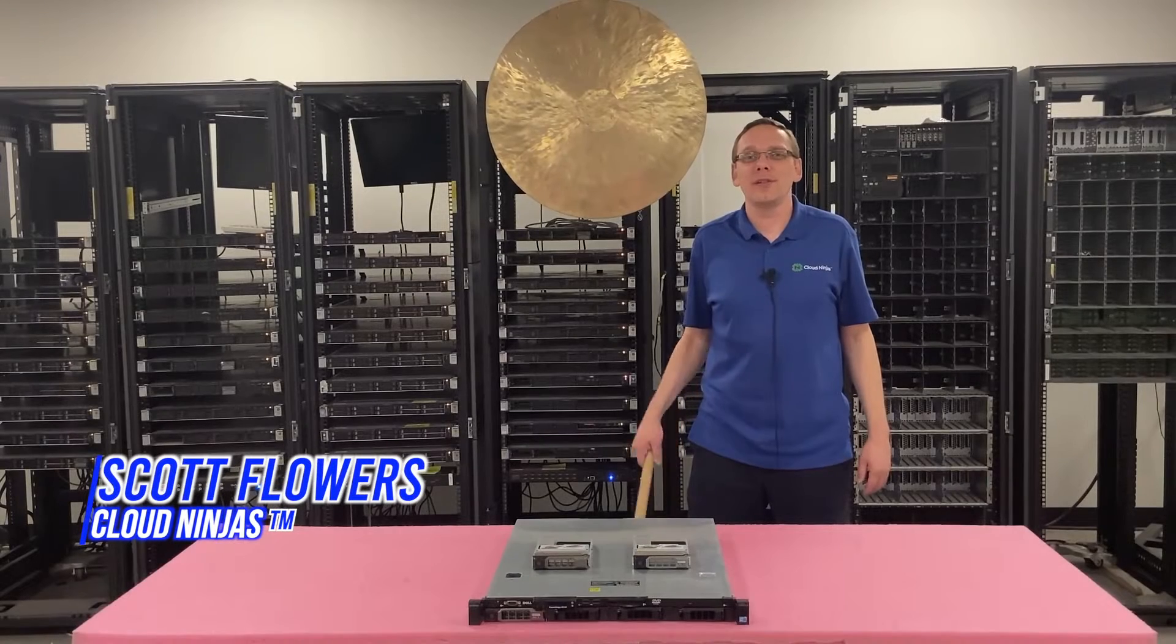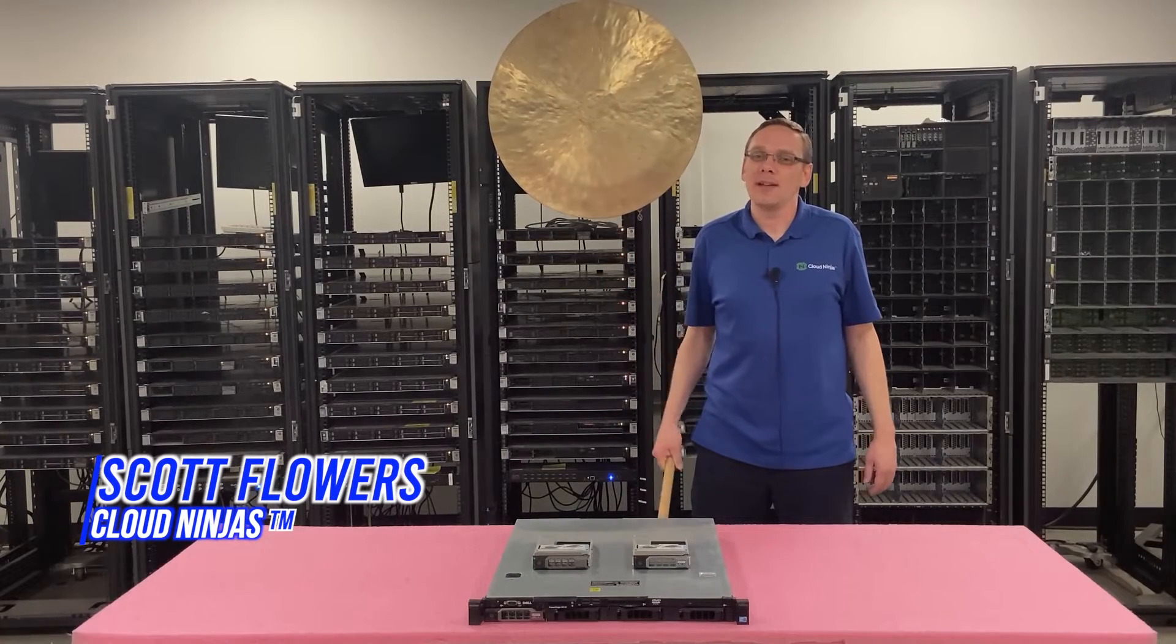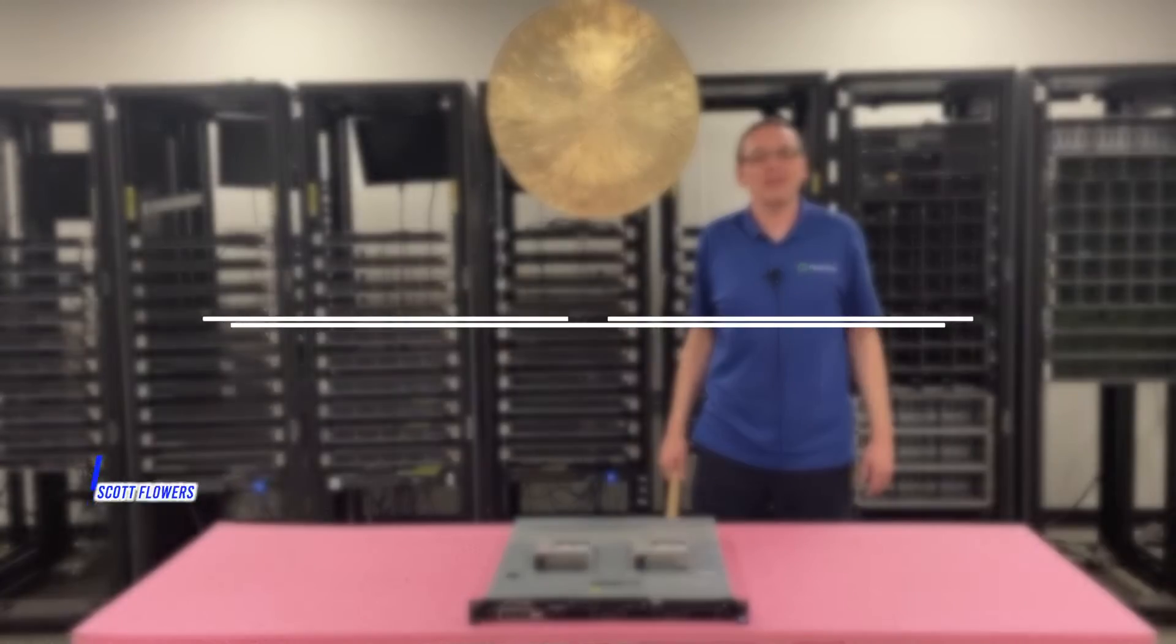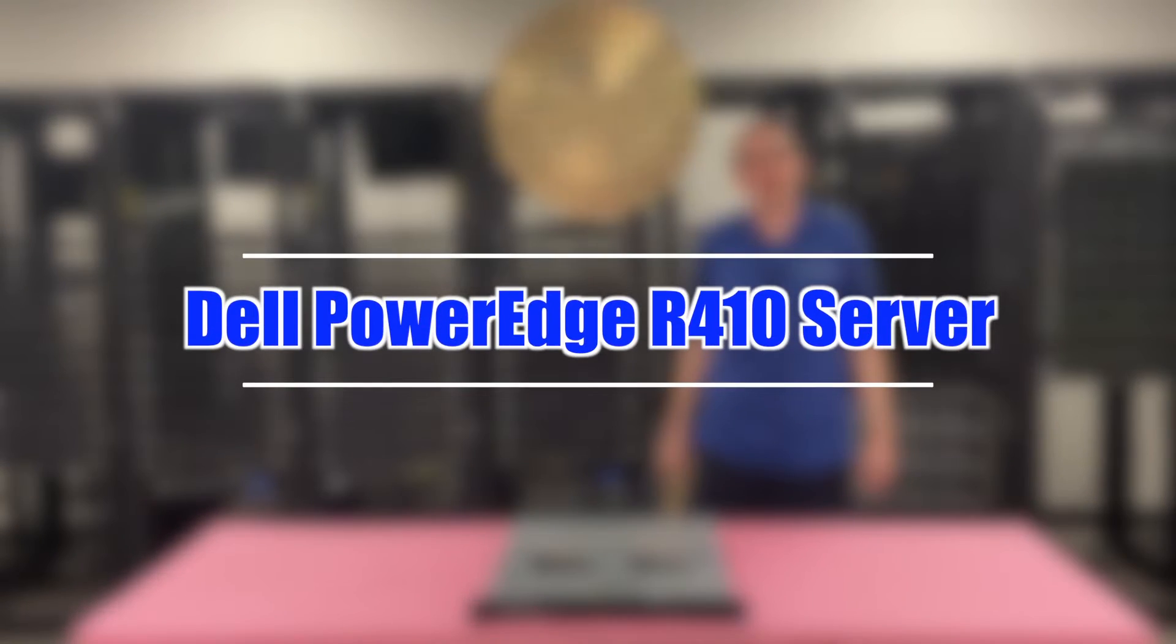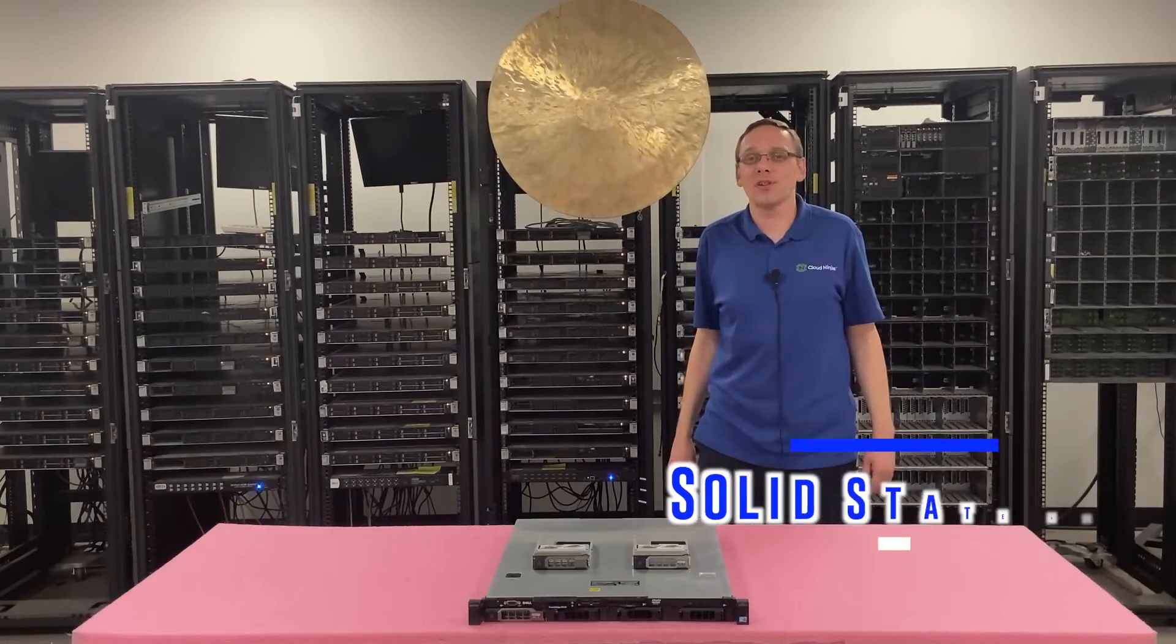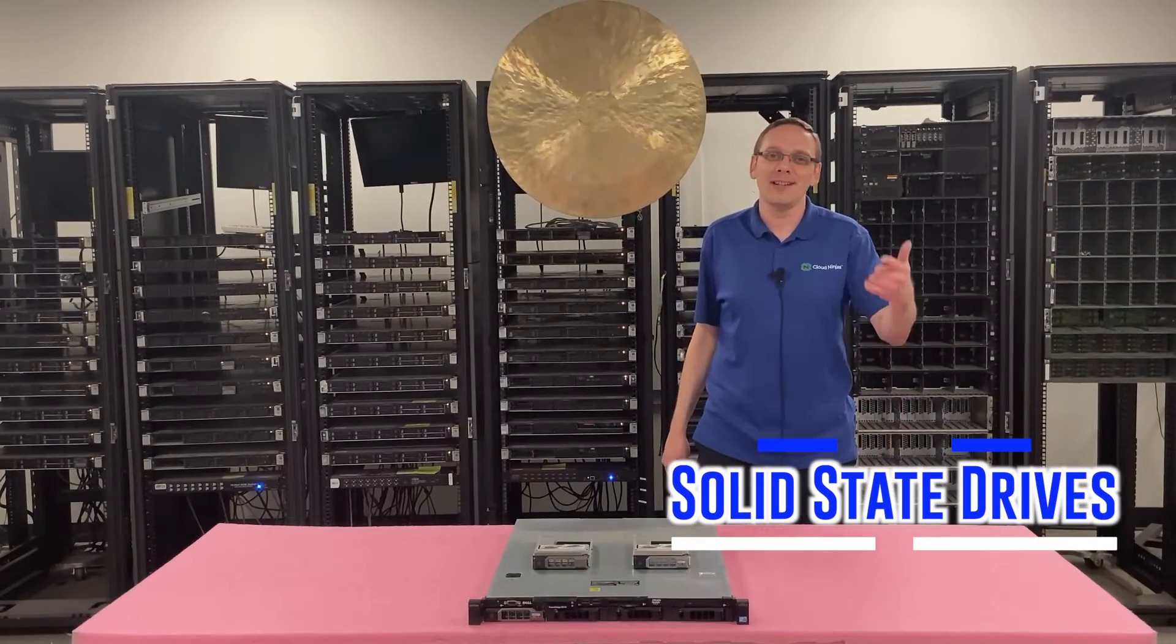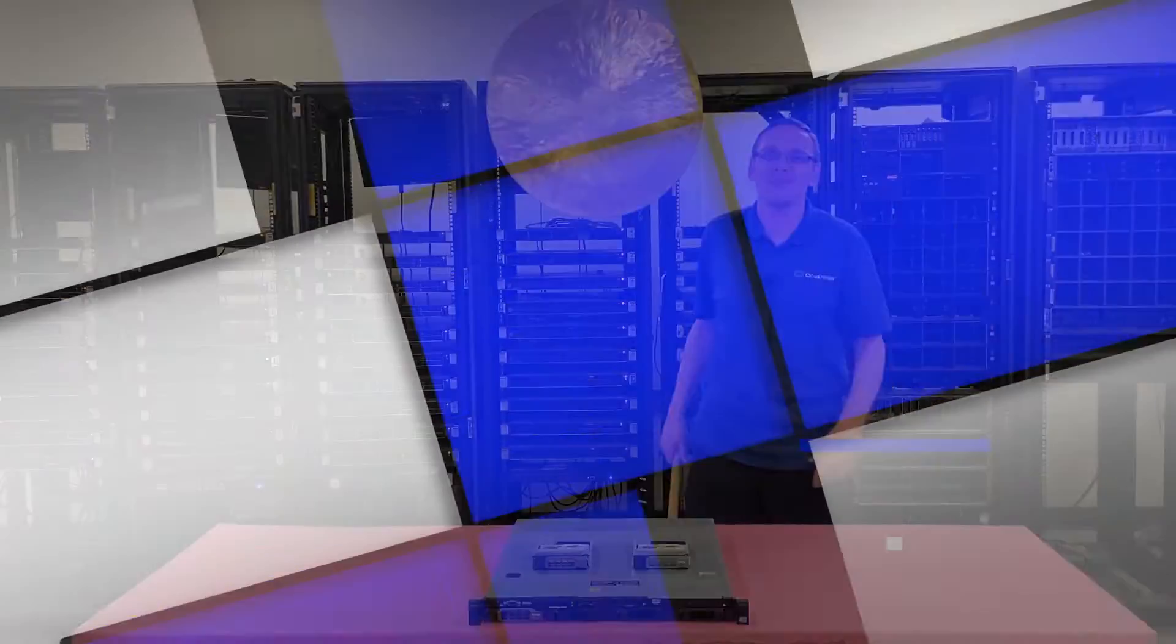Hi, I'm Scott Flowers with Cloud Ninjas. Today we're here to talk about the Dell PowerEdge R410 server. In this video we're going to specifically focus on solid state drives. Let's get going.